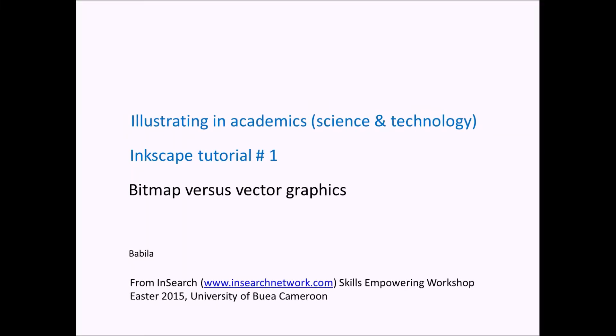Hello, good day. Welcome to Illustrating in Academics, Inkscape Tutorial 1. First, we start with the very basics, the differences between bitmaps versus vector graphics. We need to master this if we want to produce good-looking figures, posters, and illustrations for our work.